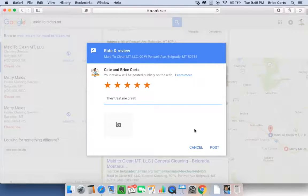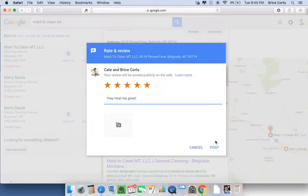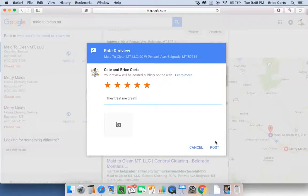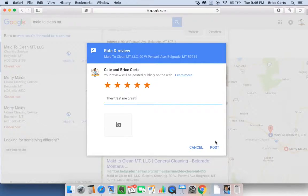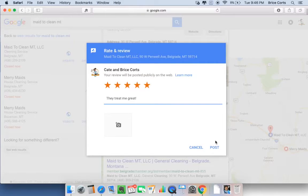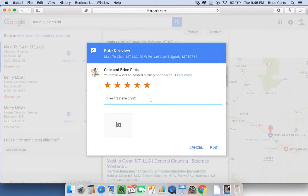But please do take the time to leave a post, and we are very thankful for you leaving this kind of feedback for us and our future customers. Thank you again, and have a great day.